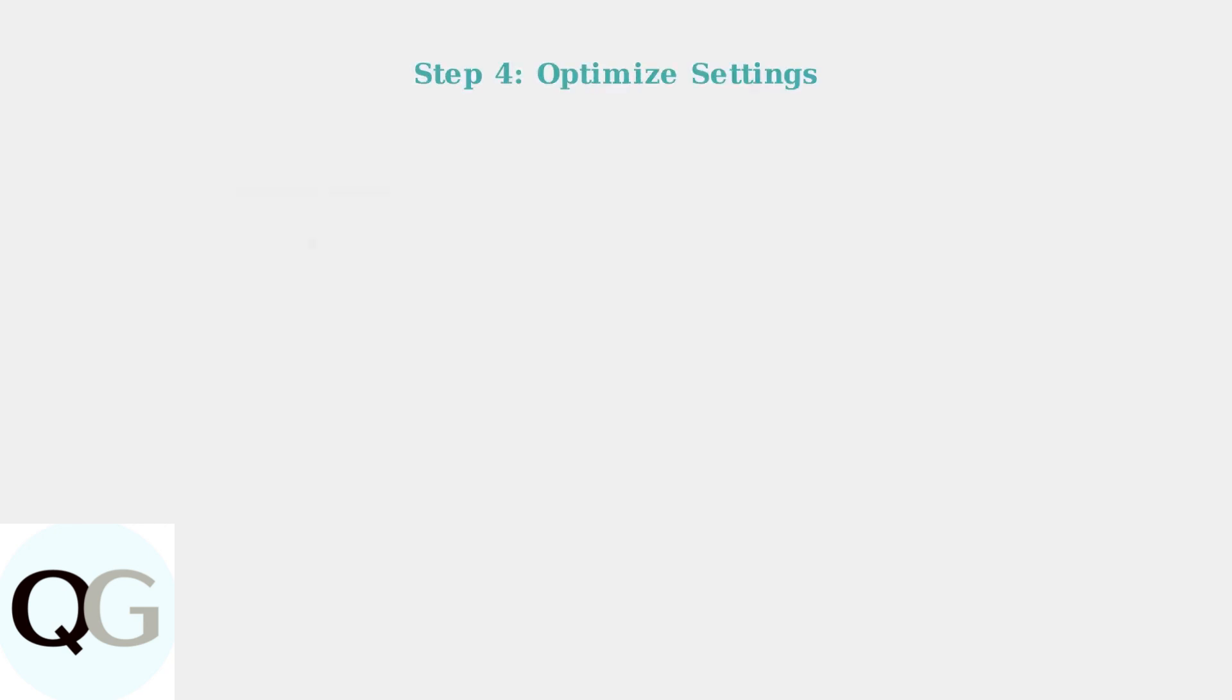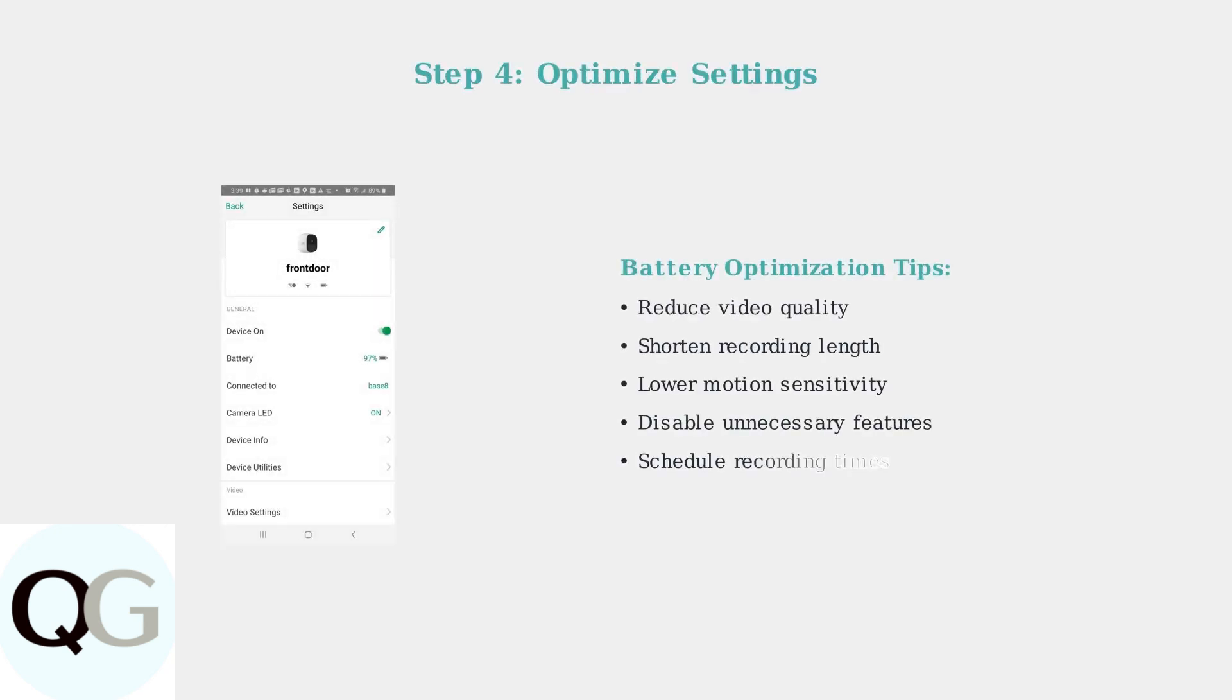Optimize your camera's power settings through the Arlo app to extend battery life and reduce charging frequency. Lower video quality, reduce recording length, and adjust motion detection sensitivity to conserve power.